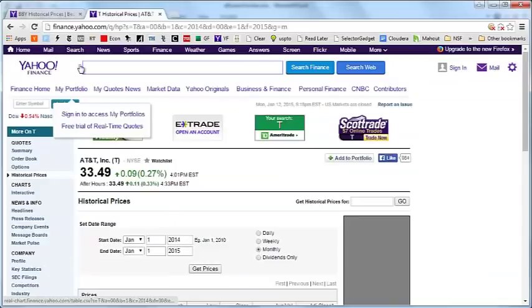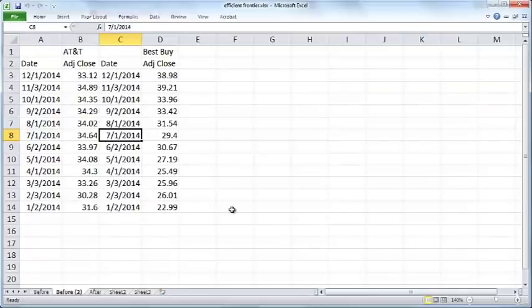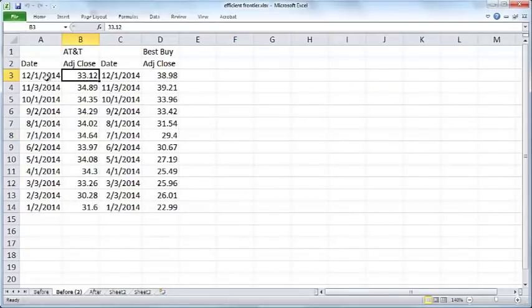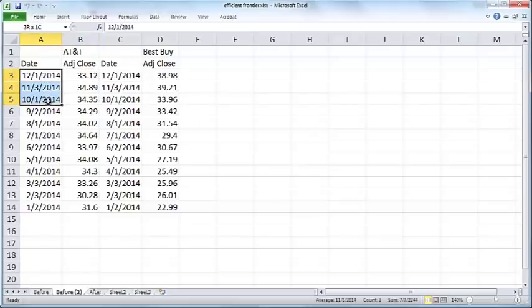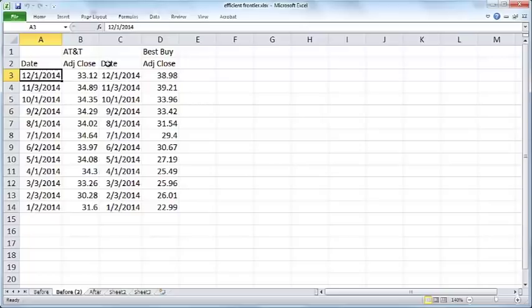You can scroll all the way down and download to a spreadsheet. Here is the downloaded data. I've just retained the date and the adjusted close, I've deleted all the other stuff.